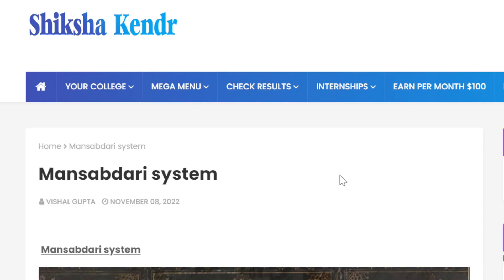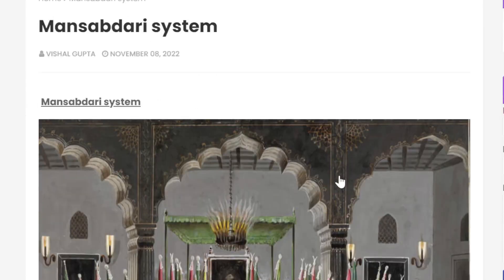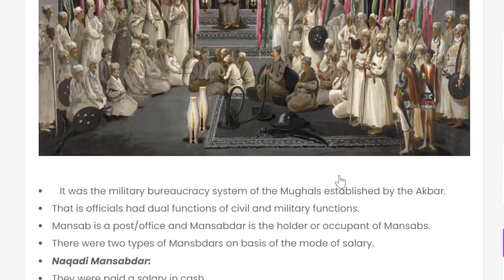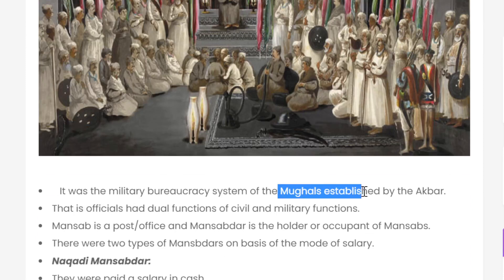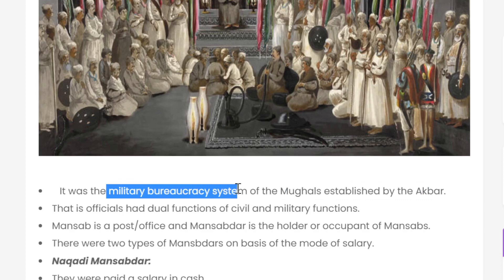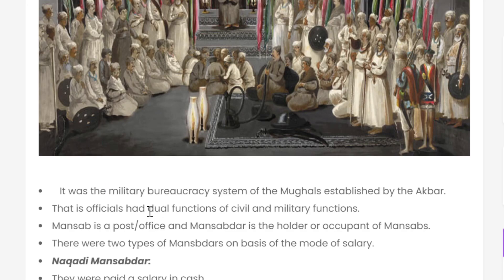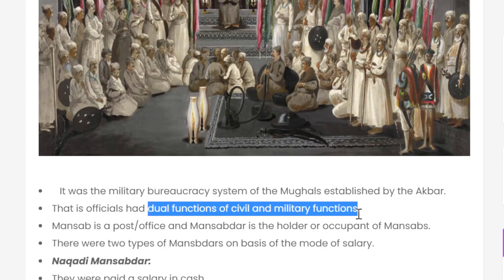What is the Mansabdari system? It was the military bureaucracy system of the Mughals, established by Akbar. Akbar established this military bureaucracy system, and it had dual functions — both civil and military functions.